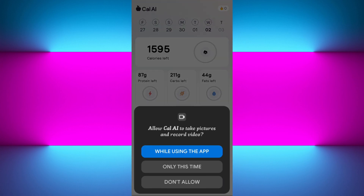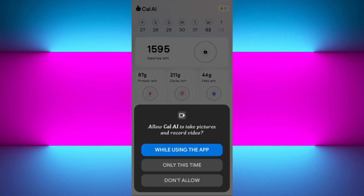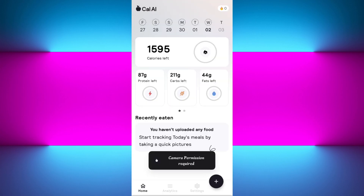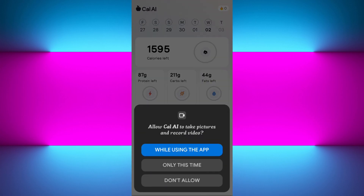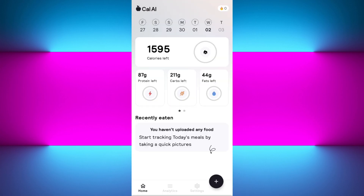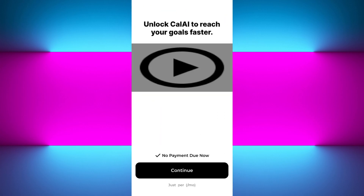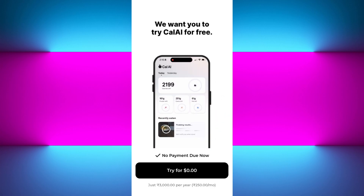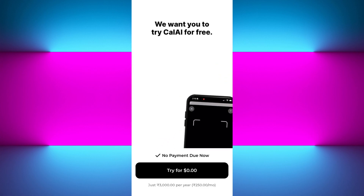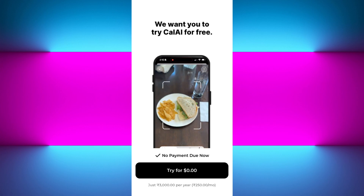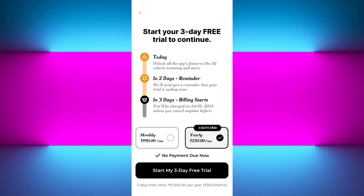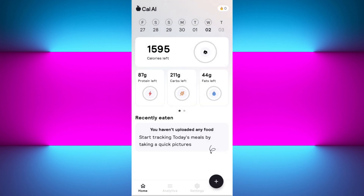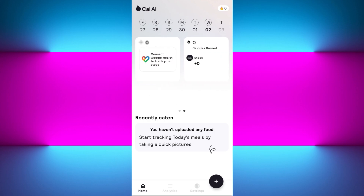Under 'Recently Eaten,' to add what you have eaten today tap the plus icon at the bottom. It will ask for camera permissions — simply allow it. It will then show you the premium feature where you can show the app what you're eating and it will calculate the calories. To try this feature, tap 'Try for Free,' then subscribe for the free trial to start using it.